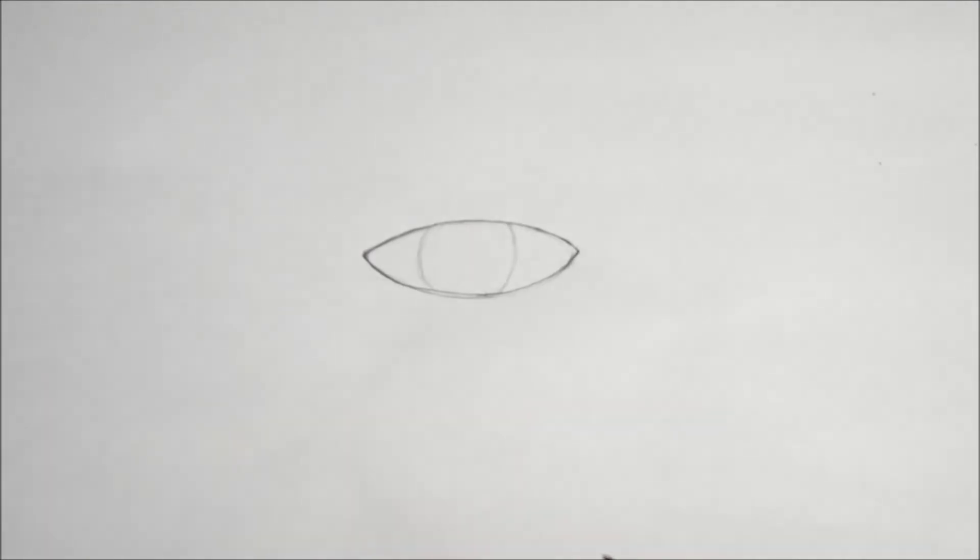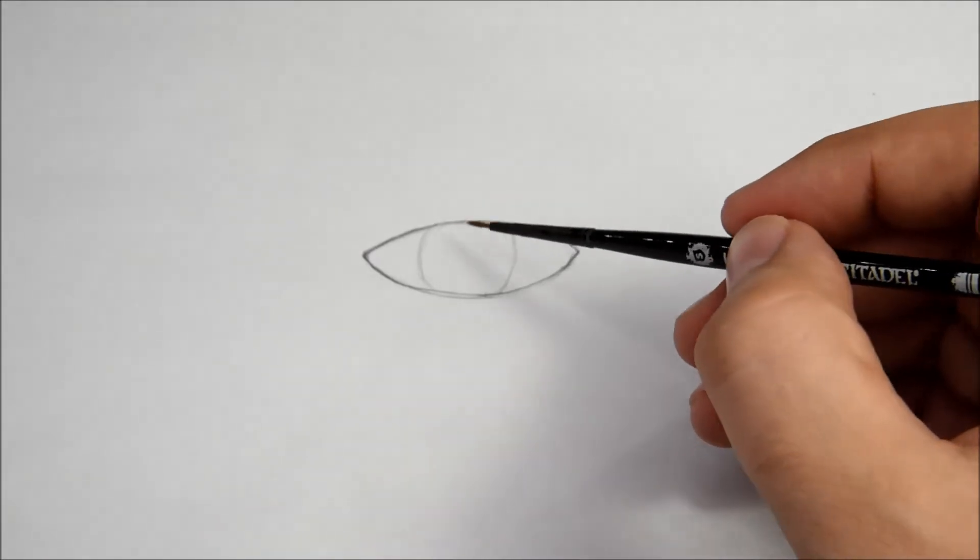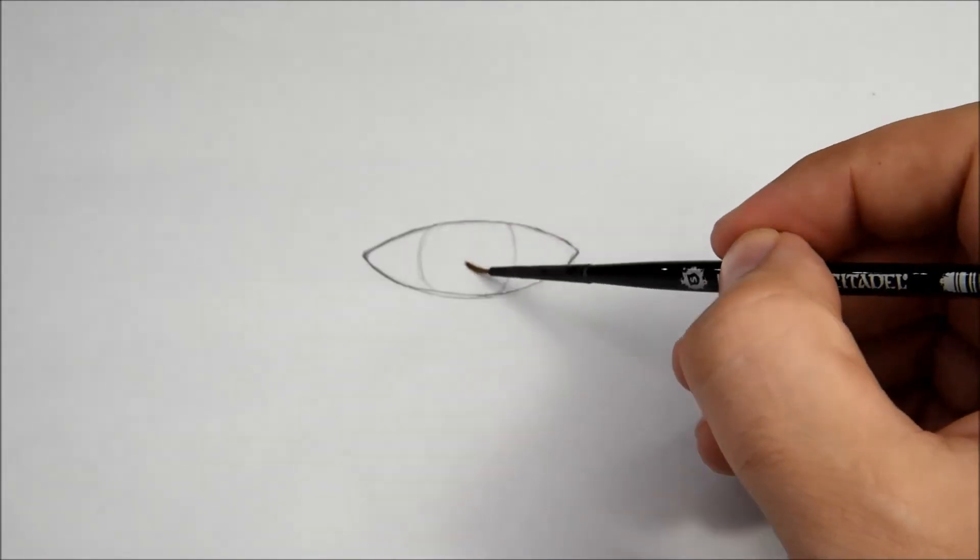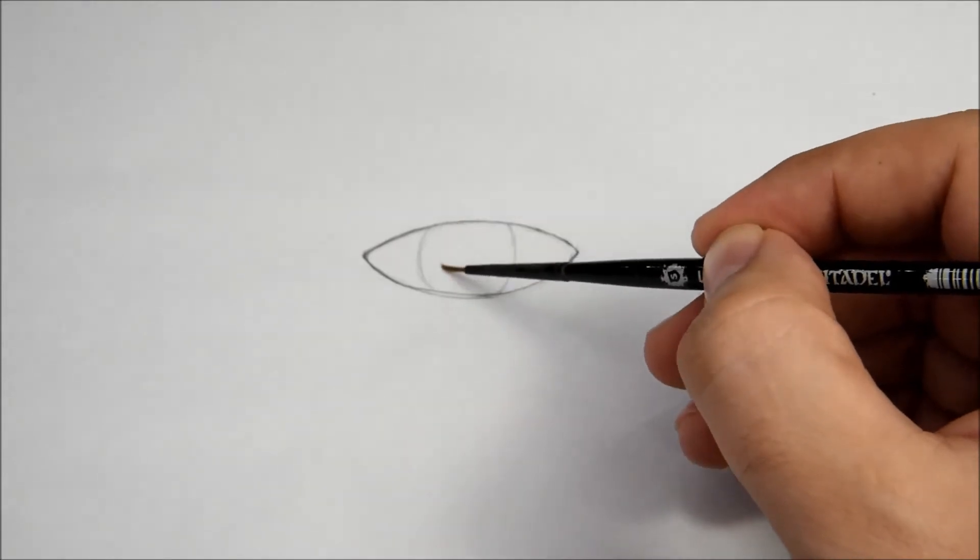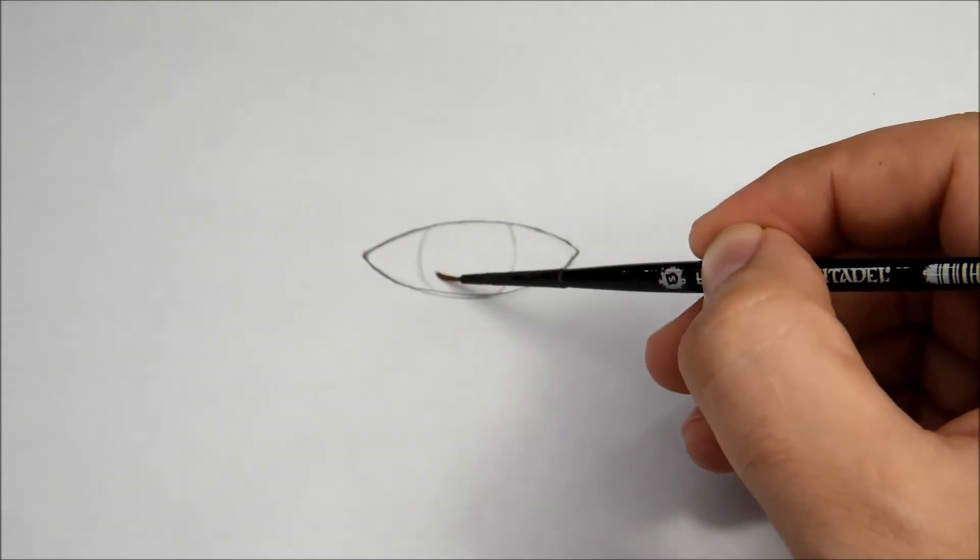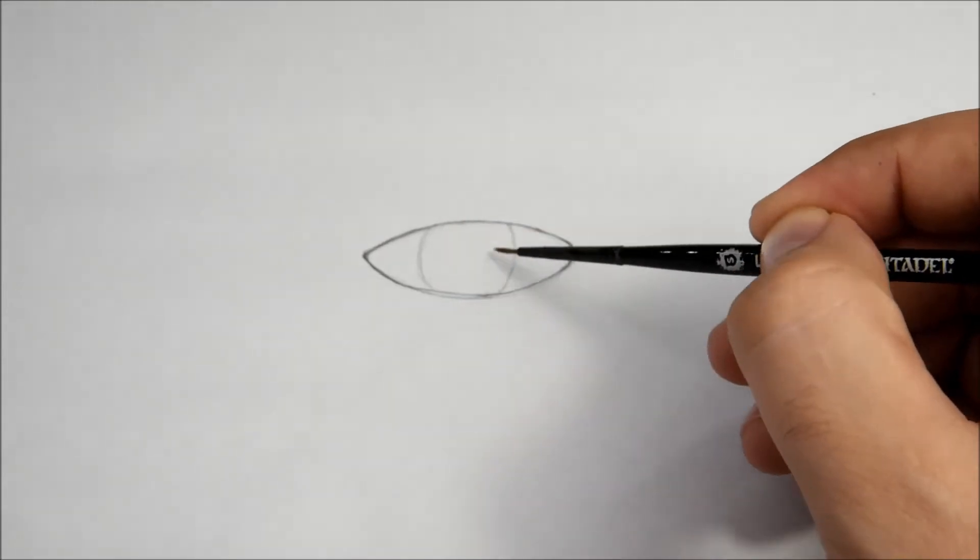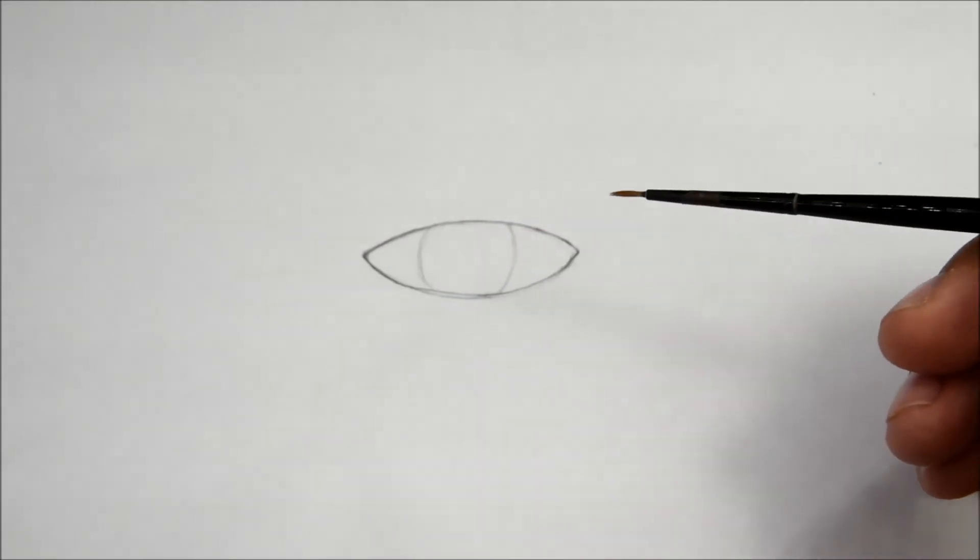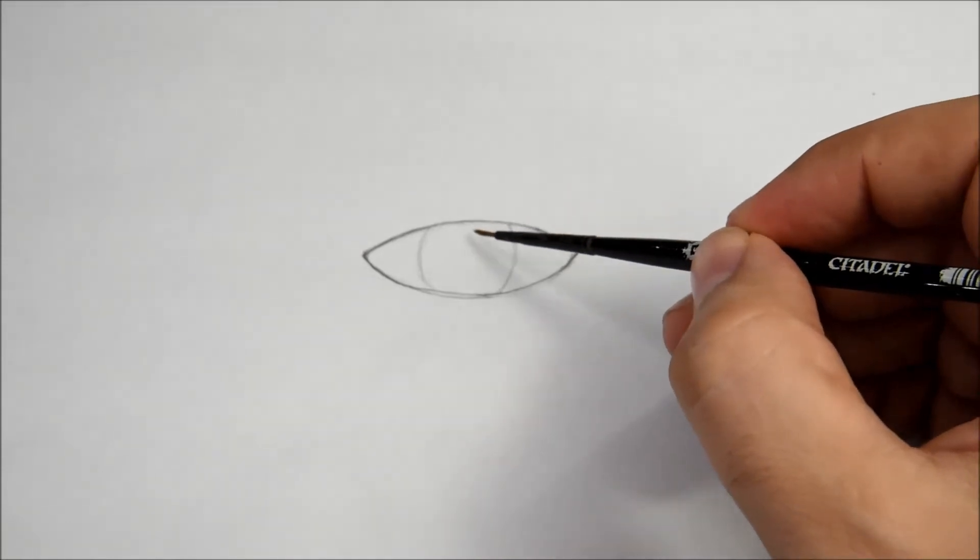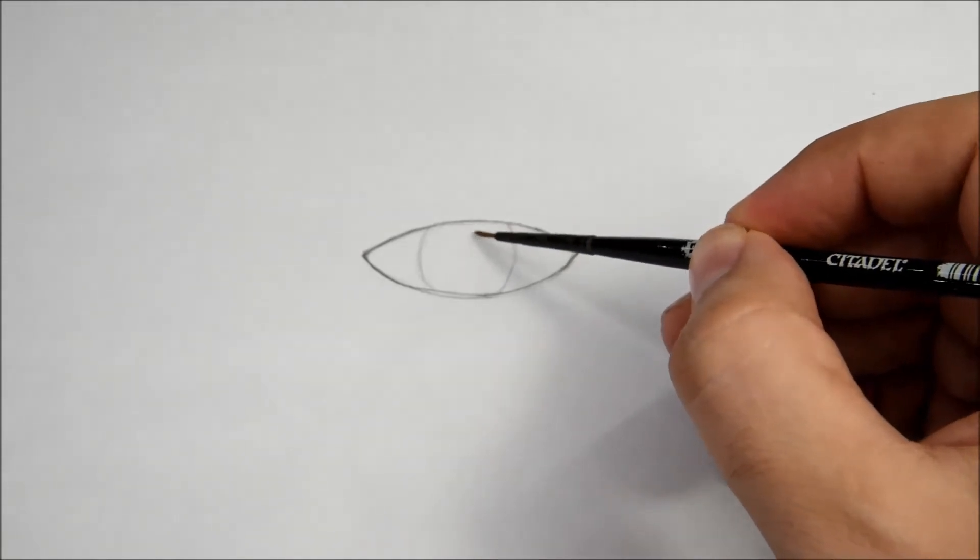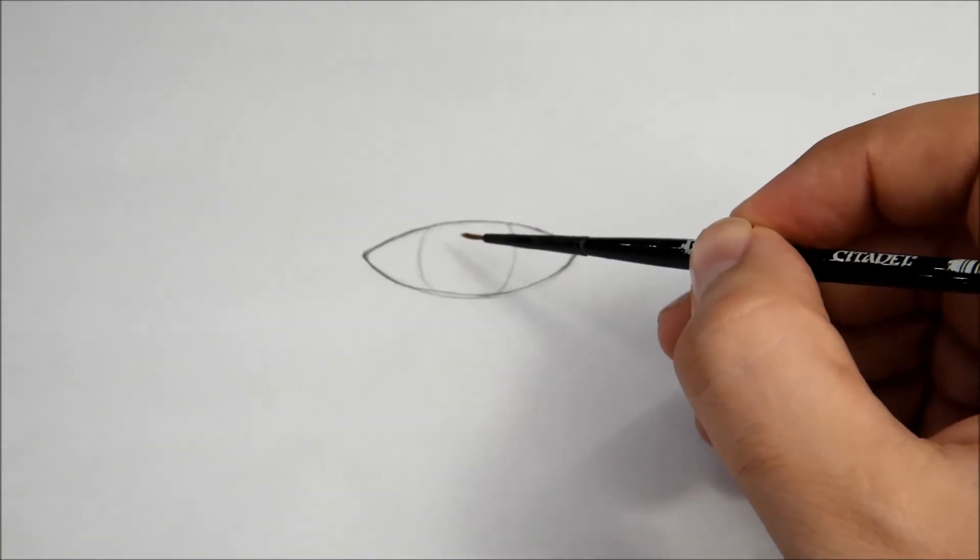Again, you can achieve this by just making lines. But you can also try and dab very lightly.